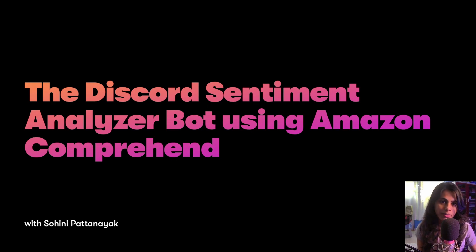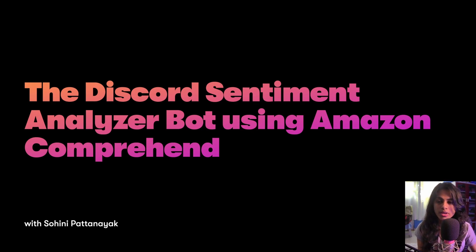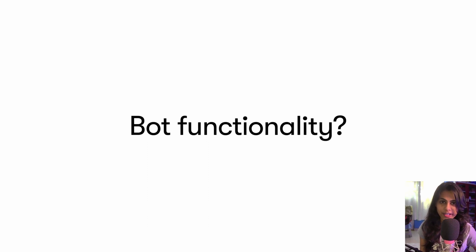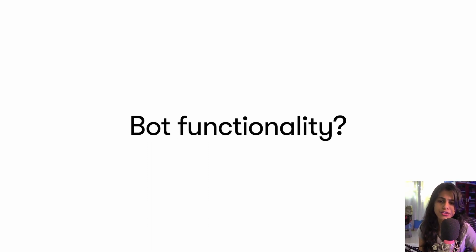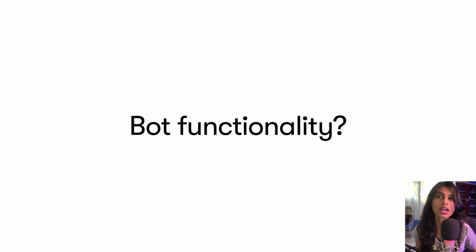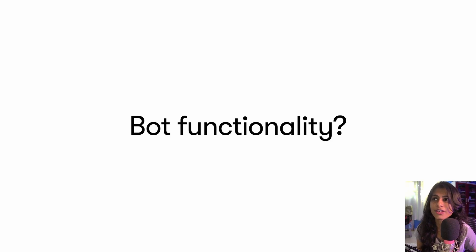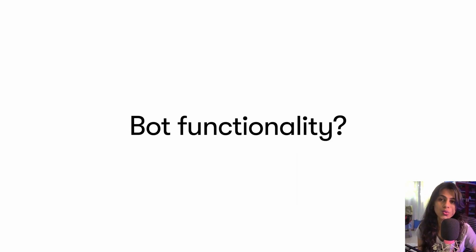This time integration would be in a Discord bot. Let's come to the bot functionality. The bot functionality for this program would be like, let's say you have a bookstore and you have a Discord server, and you want people to come and comment about the books they've bought from your store.